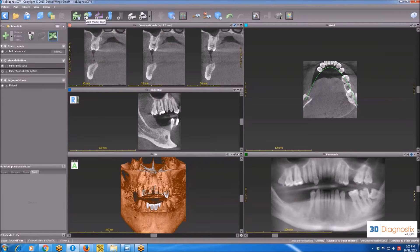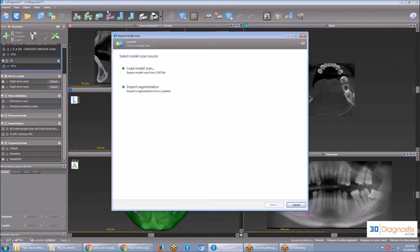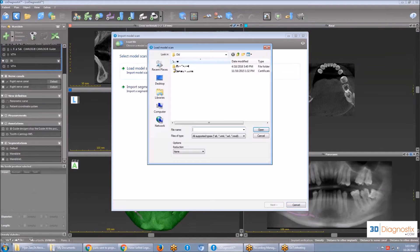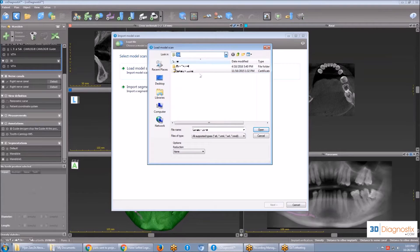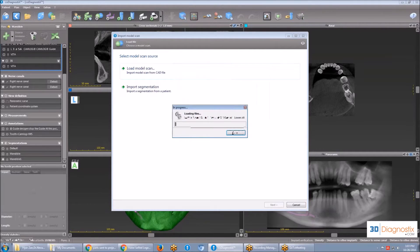Step number two — adding the stone model. You click on the second icon and you choose the patient's STL file on your computer, and wait for it to finish loading.